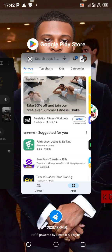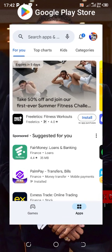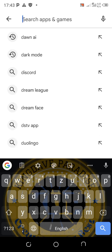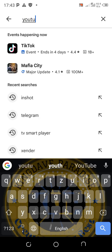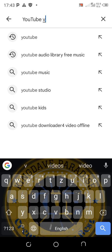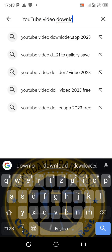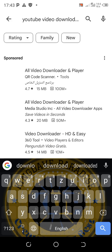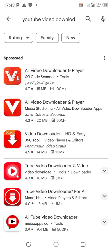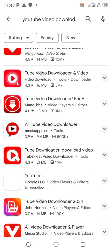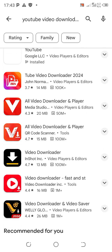Now the second method I'm going to show you is where you head over to your Play Store and type 'YouTube video downloader' - YouTube video downloader app. There are so many of them. You can see all video downloader apps - a whole lot of videos you can download using any one of them.